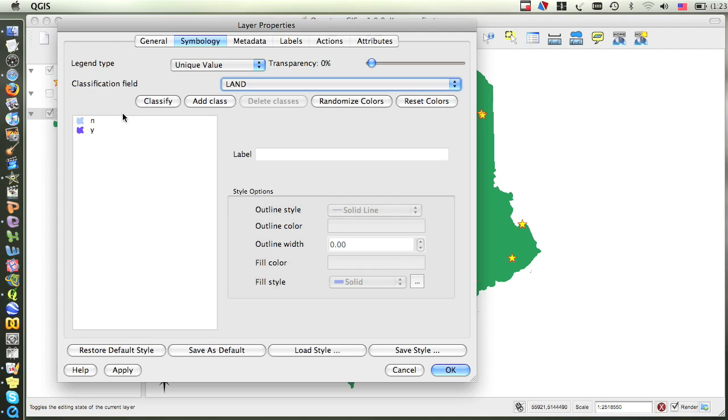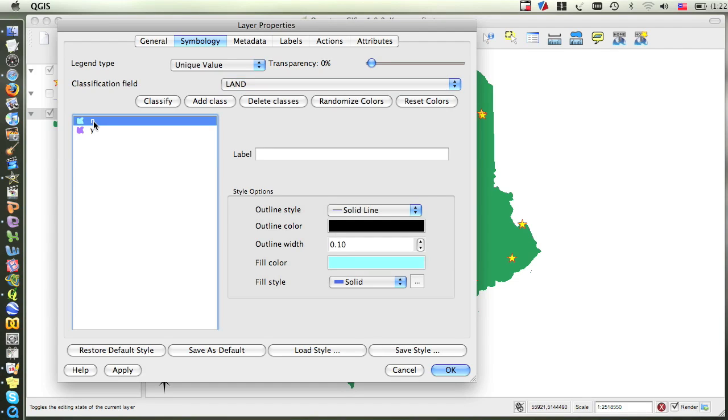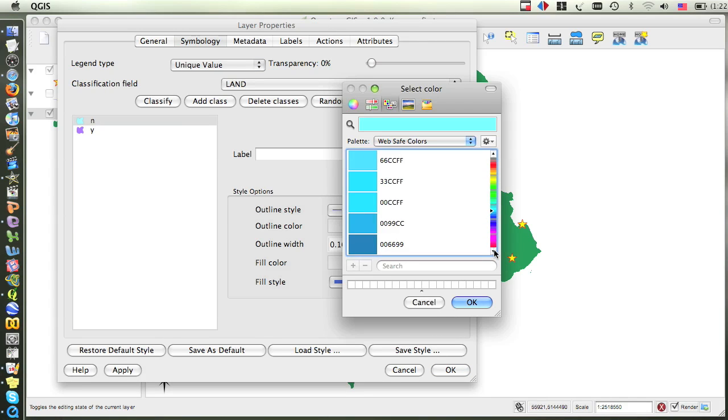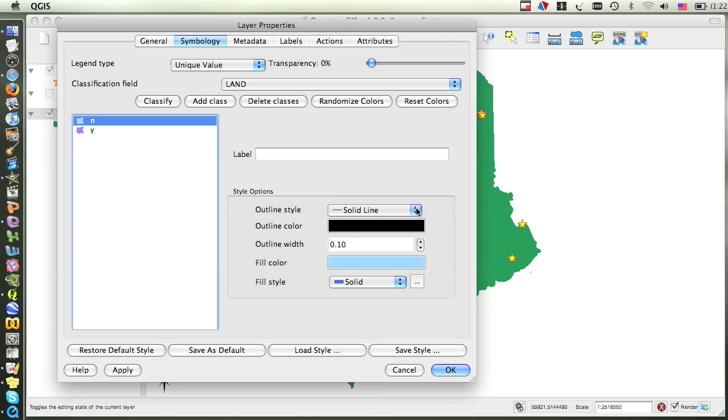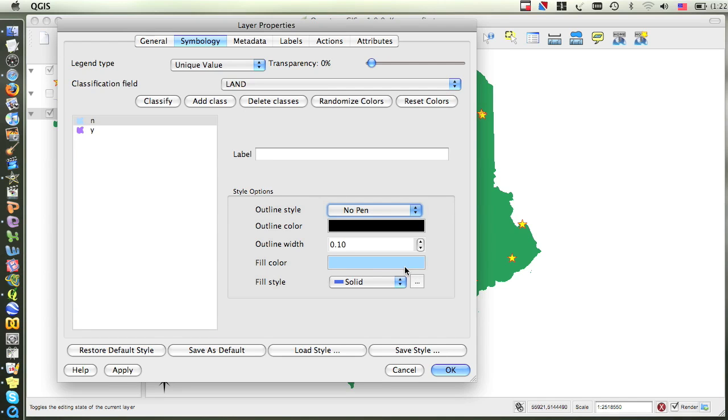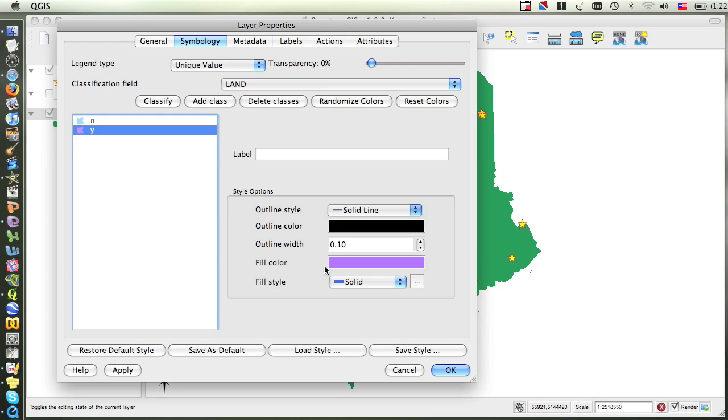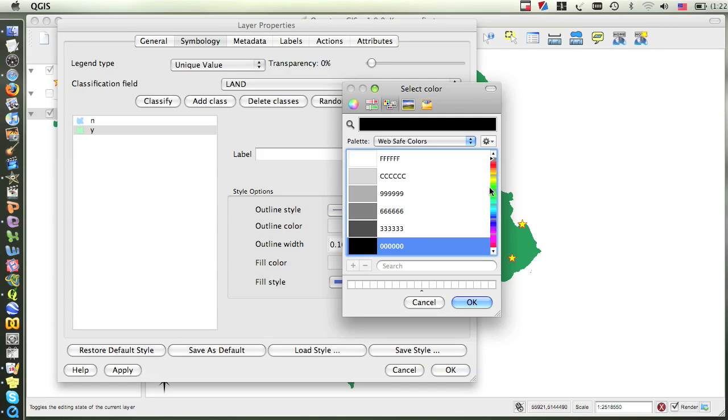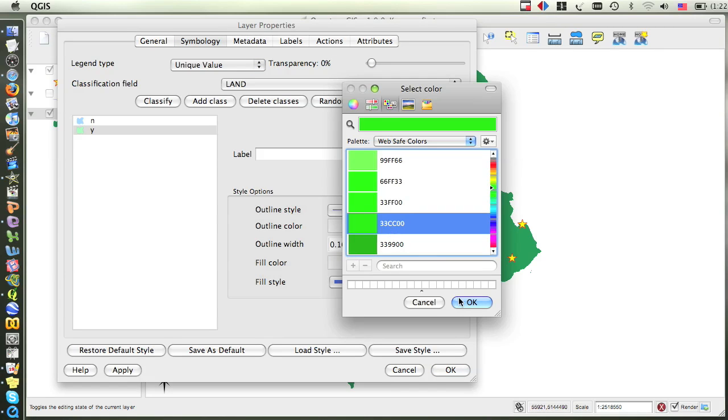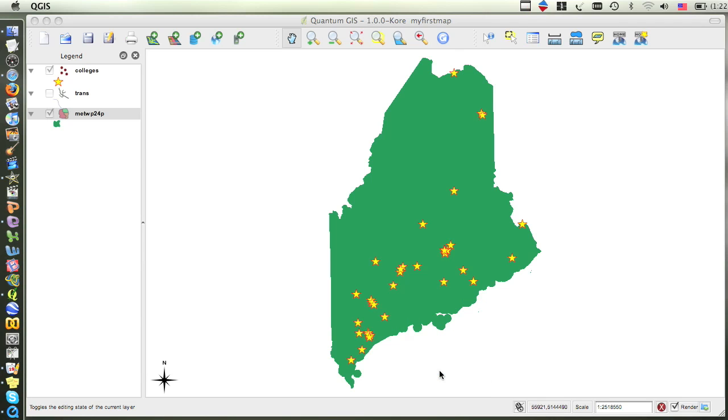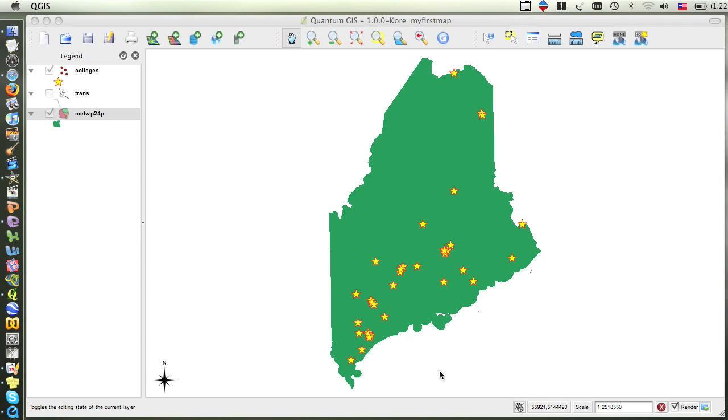For this attribute of Land, Y indicates Yes, meaning that the feature is Land, and N indicates No, meaning that the feature is Water. To change the color of the water, I click on it, and then I can change the colors as I wish by clicking on the color patches. I'm going to make the water blue and take away the outline. And then I'll click on the land, make it green, and make the outline of the land a darker shade of green. So now when I click OK, the dialog box will close, and it will apply this color scheme.